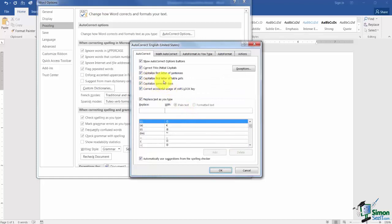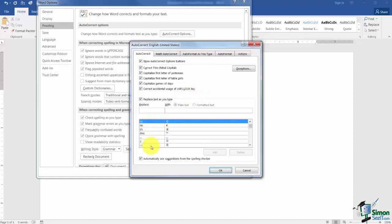You'll also see that when we start working with tables in a later module it will capitalize the first letter of anything in a table cell. Days of the week automatically get a capital letter. And also notice Correct Accidental Uses of the Capslot key. If you've got the Capslot key turned off it will flip it for you.